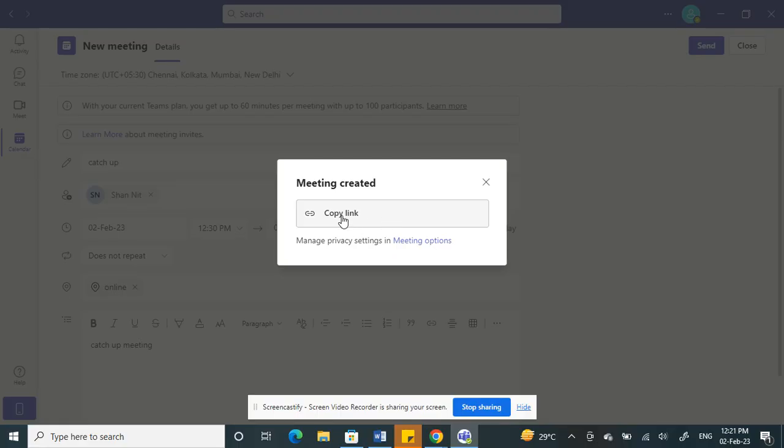If you want a link for the meeting, you just have to click on Copy Link and the link will copy to your clipboard. Then you can share it on your email or any sort of form.